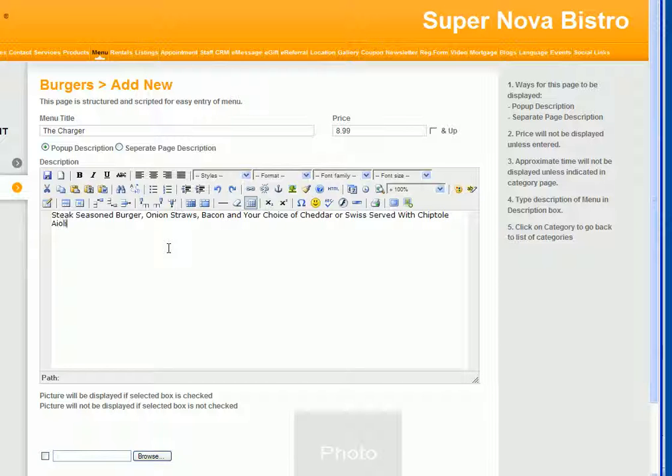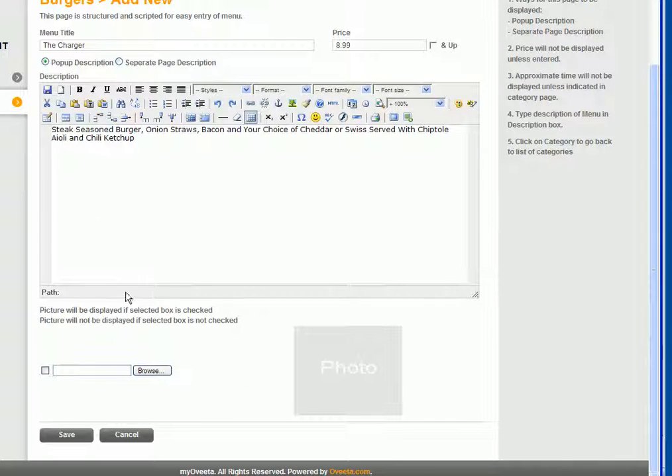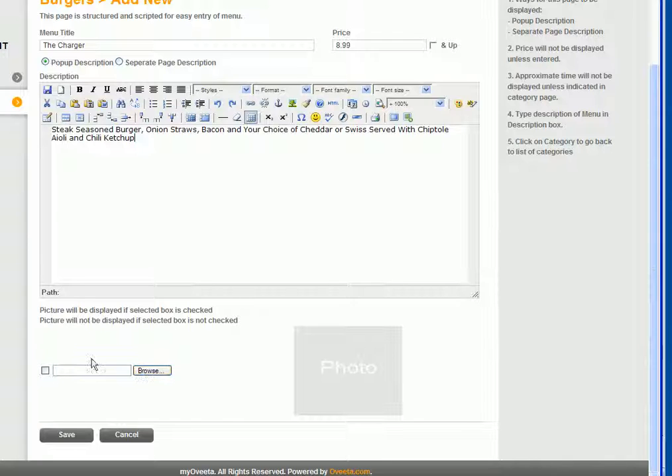Aioli and chili ketchup. Ketchup is spelled wrong. All you have to do at that point is you have an option to upload a picture. If you upload a picture, make sure you click on this box, otherwise the picture will not show.